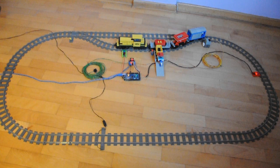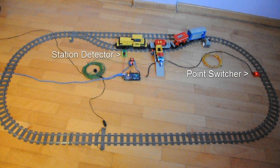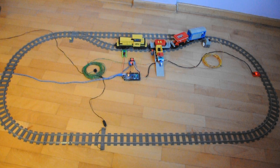So here's the code in action. We've got our Arduino connected to the motor controller, which is powering both the track and the points motor. We've got two light sensors. The green one is our station detector, and the red one is our point switcher, counting how many times the train has passed.